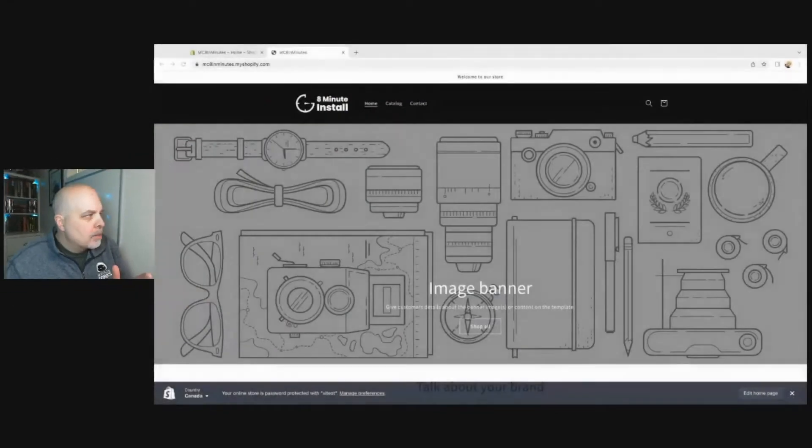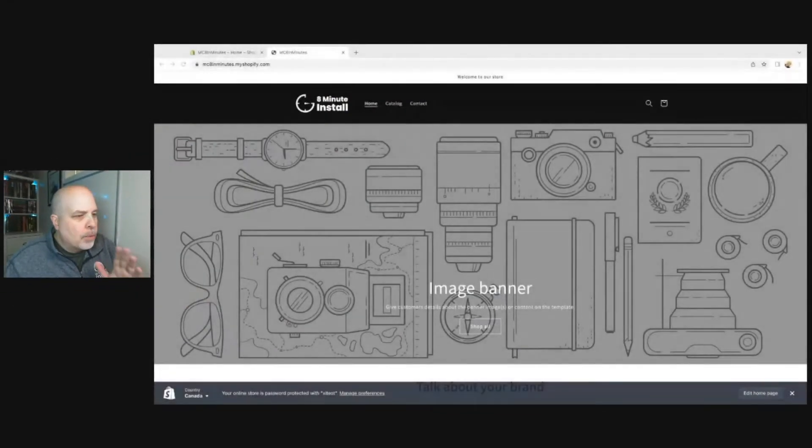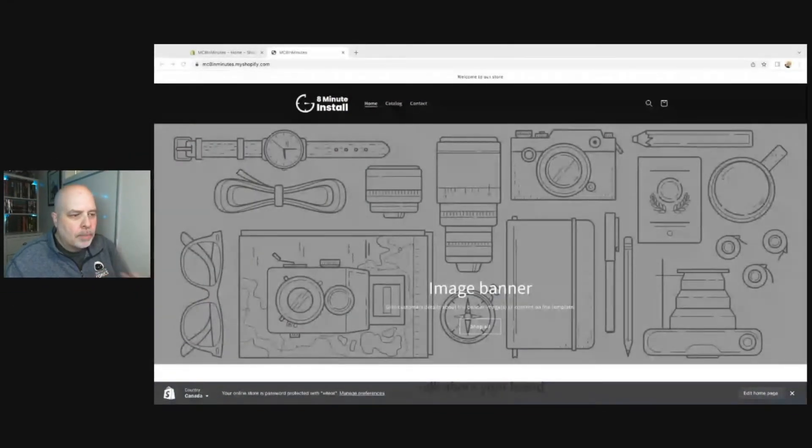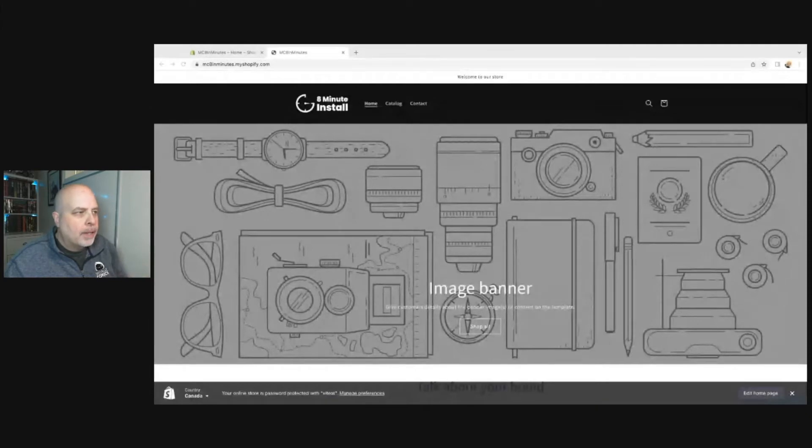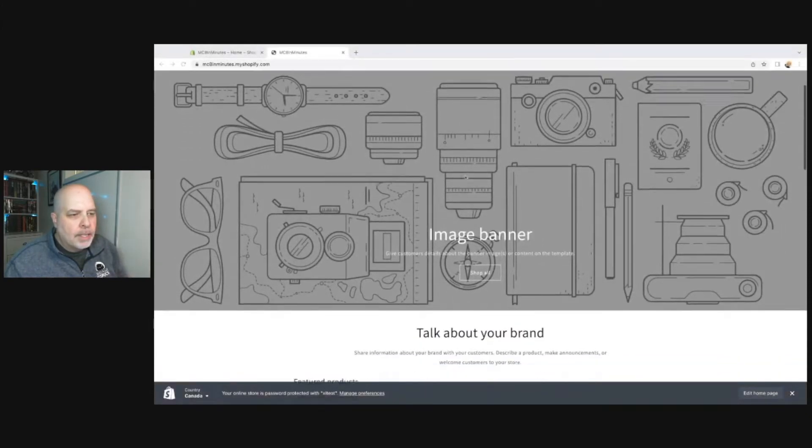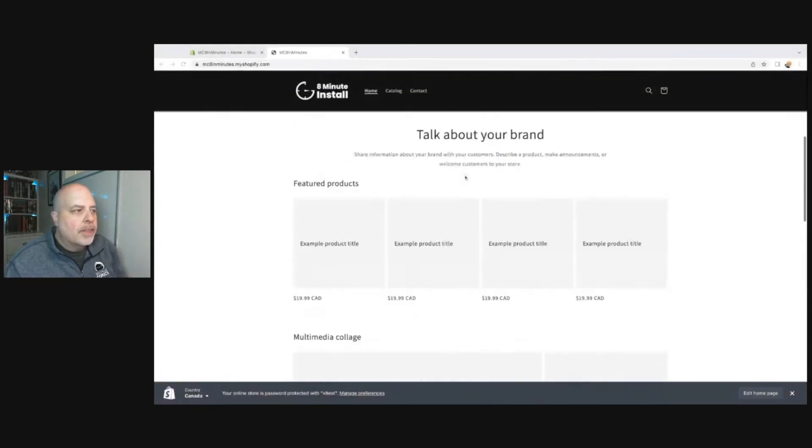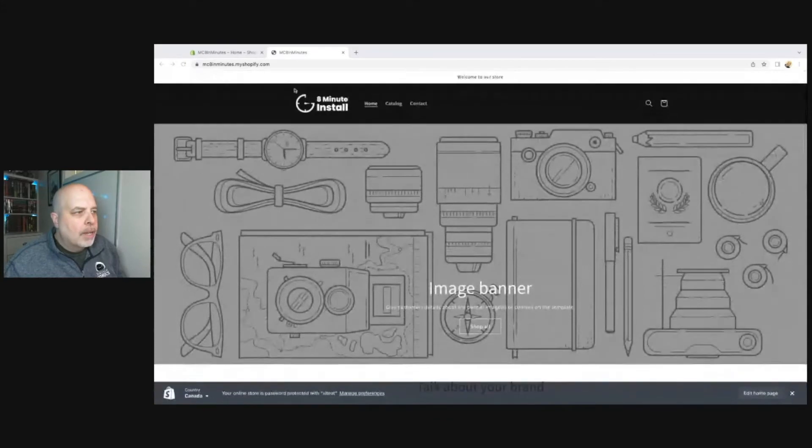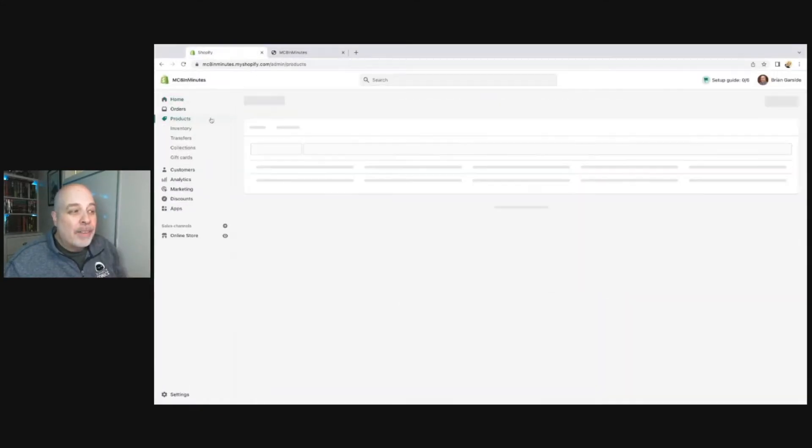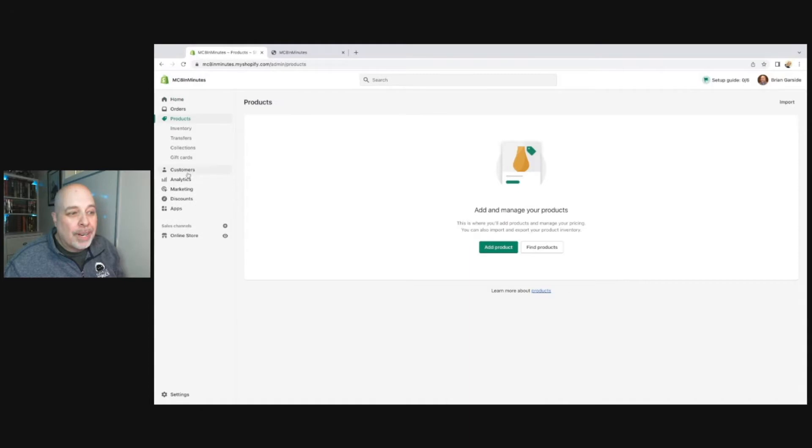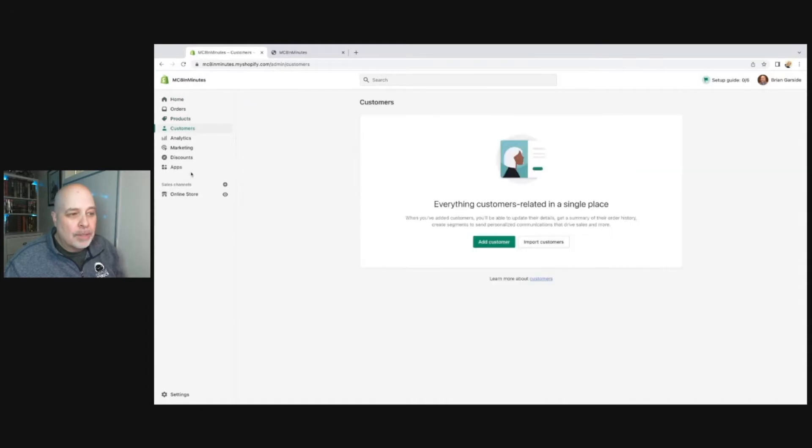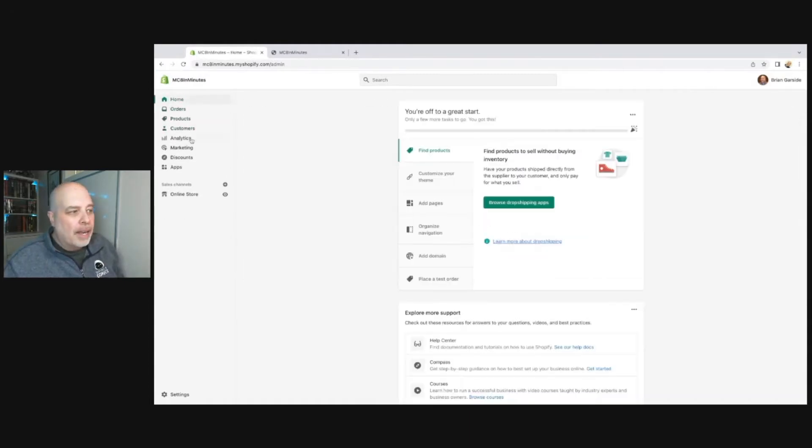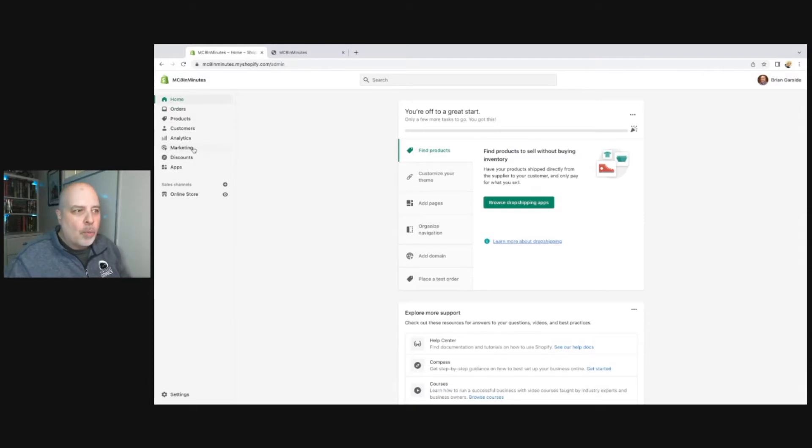This is going to be the eight-minute install of Managed Comics. We're going to start with a blank Shopify store. This store is completely blank, just the default Dawn theme. I haven't configured the settings or anything. I don't even have any products or customers in this store, so this store is as clean as a store can be.